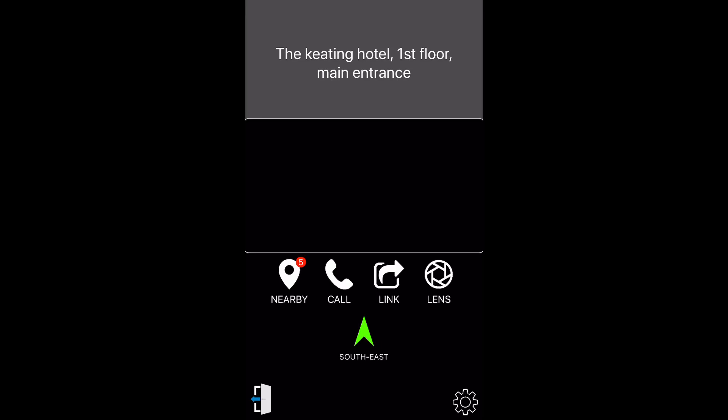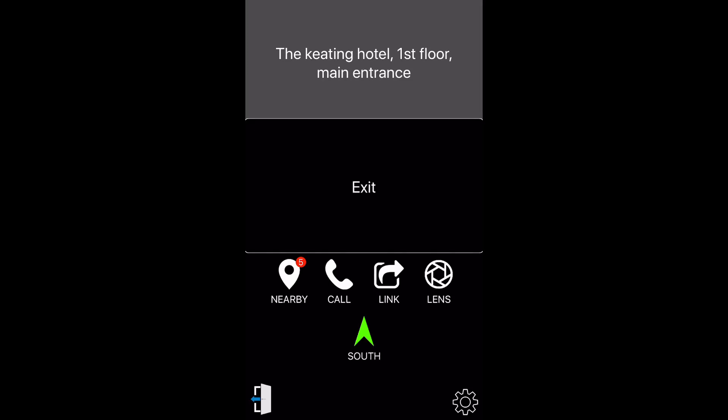Around me button. Around me. Exit. Continue in this direction towards F Street.